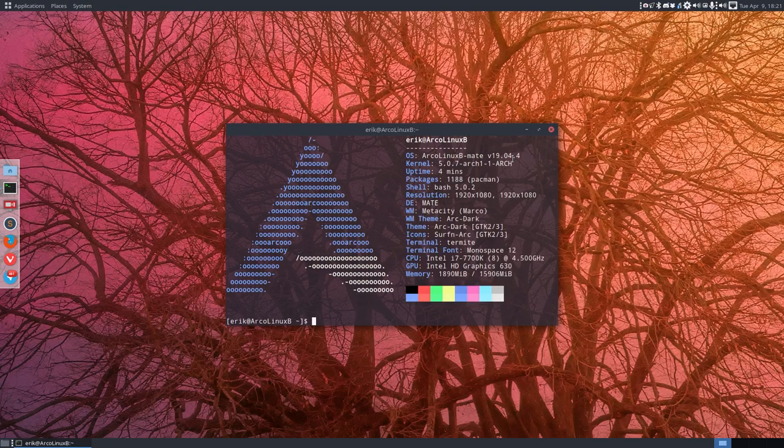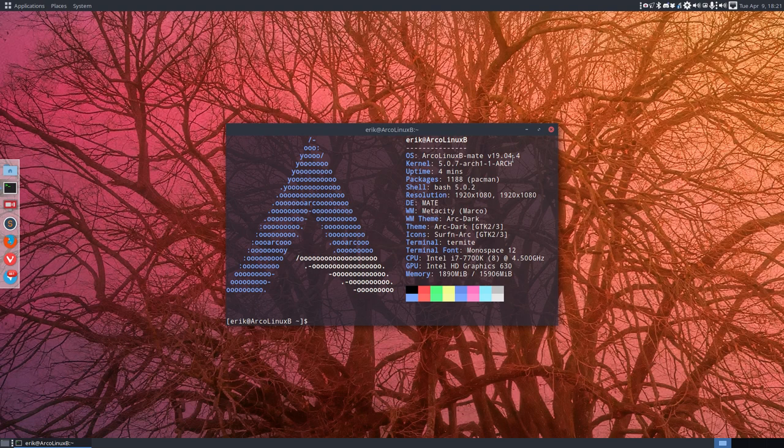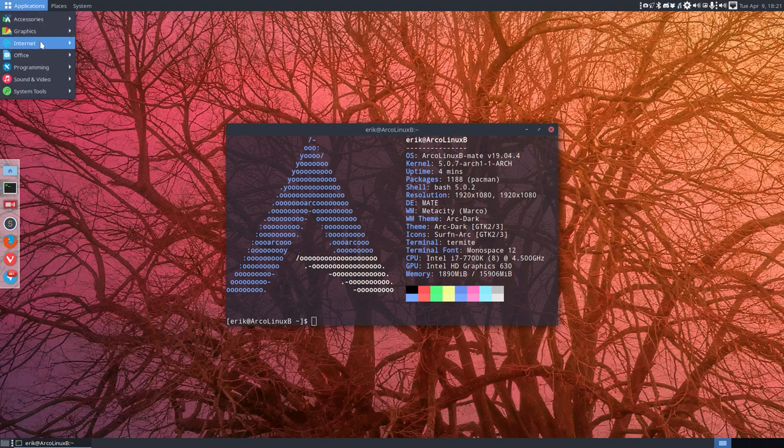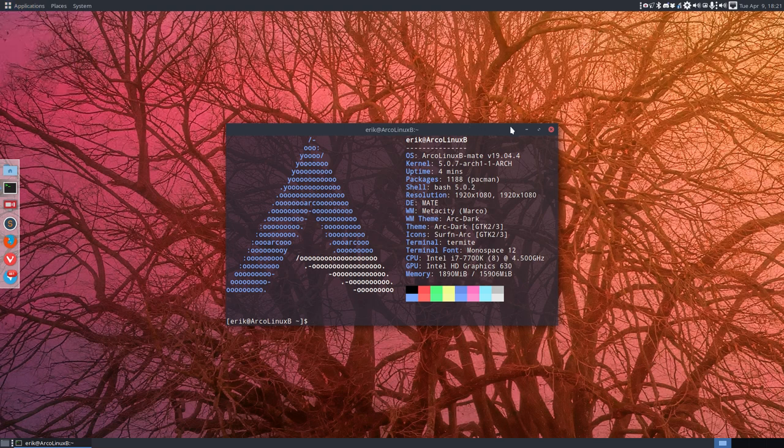Welcome. The topic of this video is installing Qtile and I've just themed and tweaked MATE and that's why we're working on this SSD.